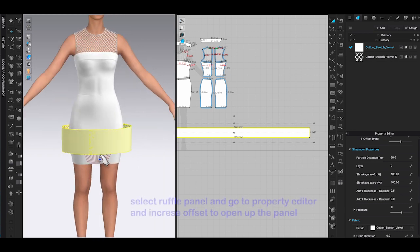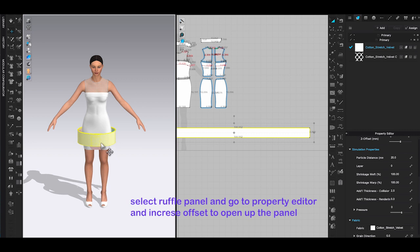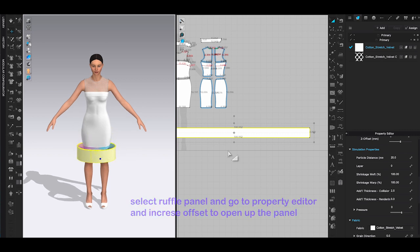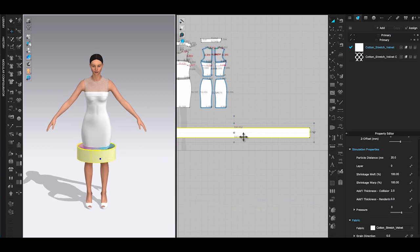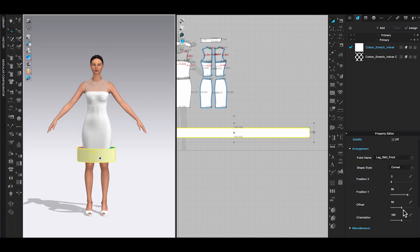Let's use this ruffle panel as an example. If the panel just overlapped slightly on the avatar, you can select the pattern piece and go to property editor to open it up by increasing offset.